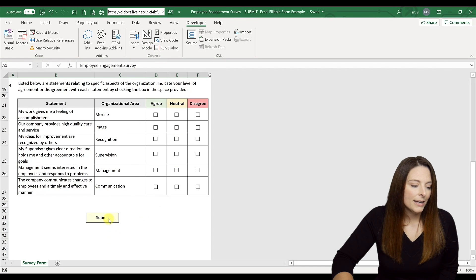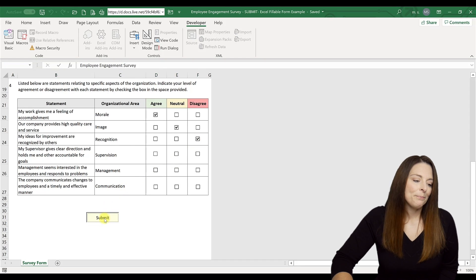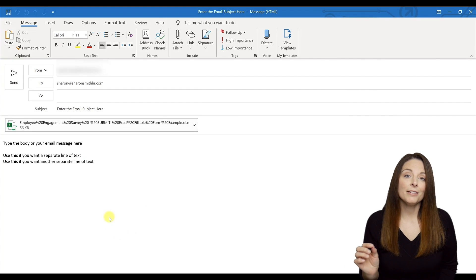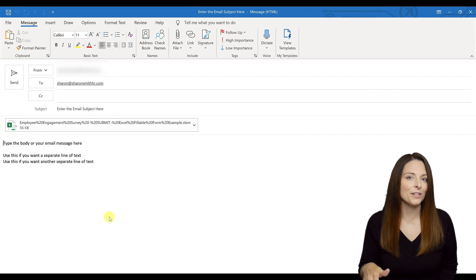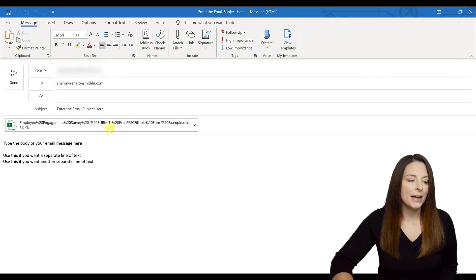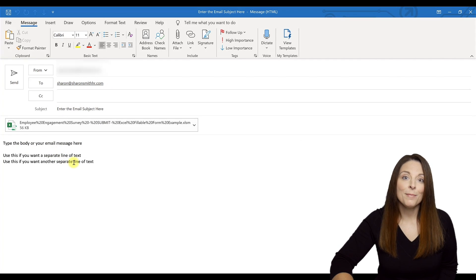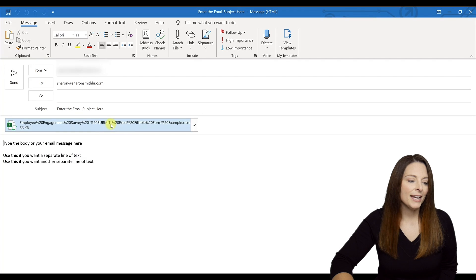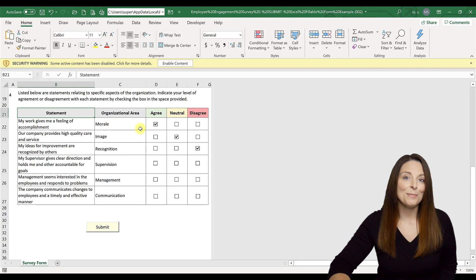Now I can send the spreadsheet out to my users. They can fill in the spreadsheet as appropriate and then click Submit. When you click Submit, it opens up an email in Microsoft Outlook — your users will need to have Outlook as their default email client for this to work. The To email address, subject, and the three lines of the email body automatically populate from our VBA code. All the user has to do is click Send, and the attachment comes back to you. If you open the attachment, you'll see the information the user filled in.